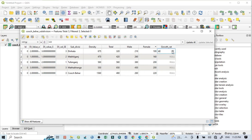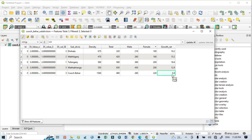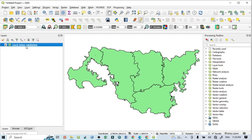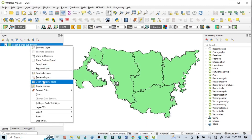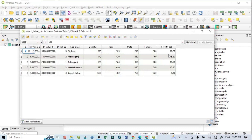Enter some values — for example: 10.1, 15.2, 18.6, 12, 9, and 8.8 — arbitrarily according to your data. After that, click 'Save Edit Mode' and exit. Then go back, click 'Open Attribute Table', and you can see the growth rate column is now added.